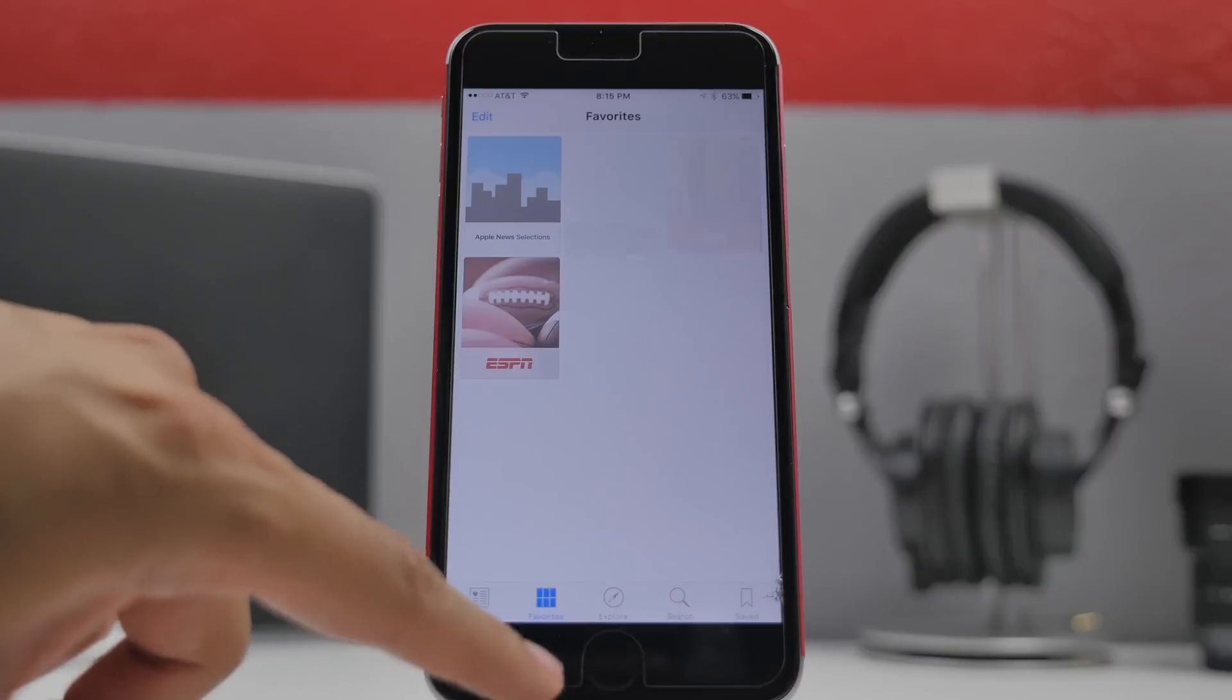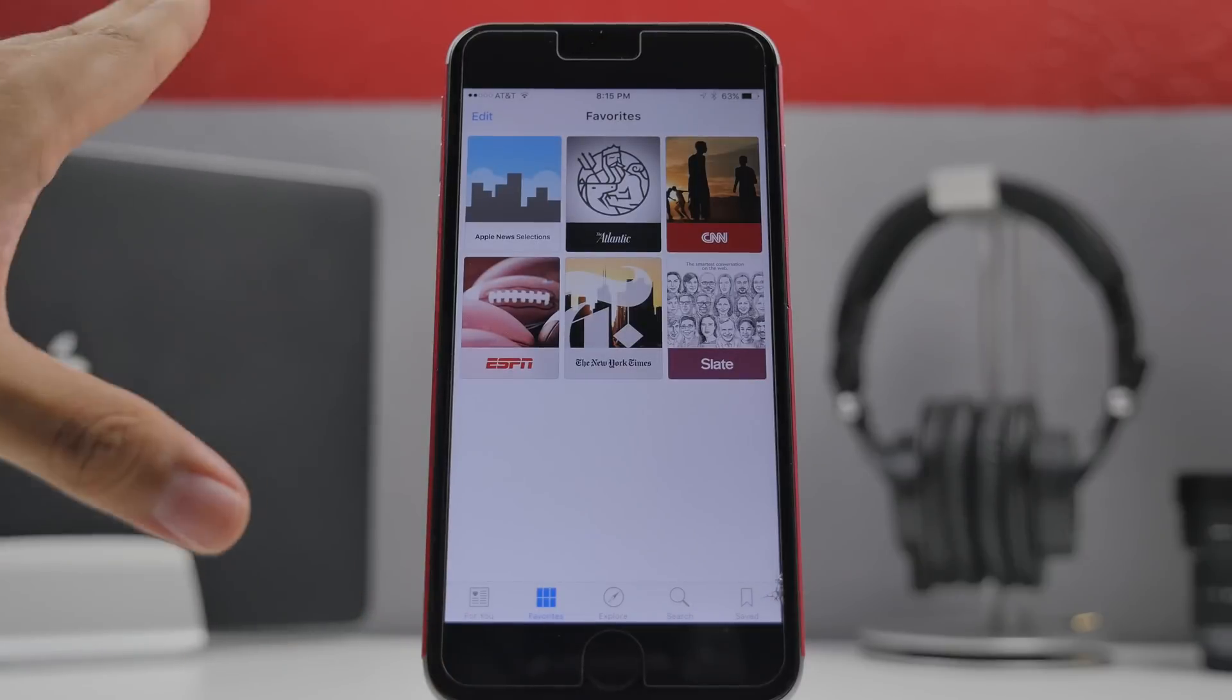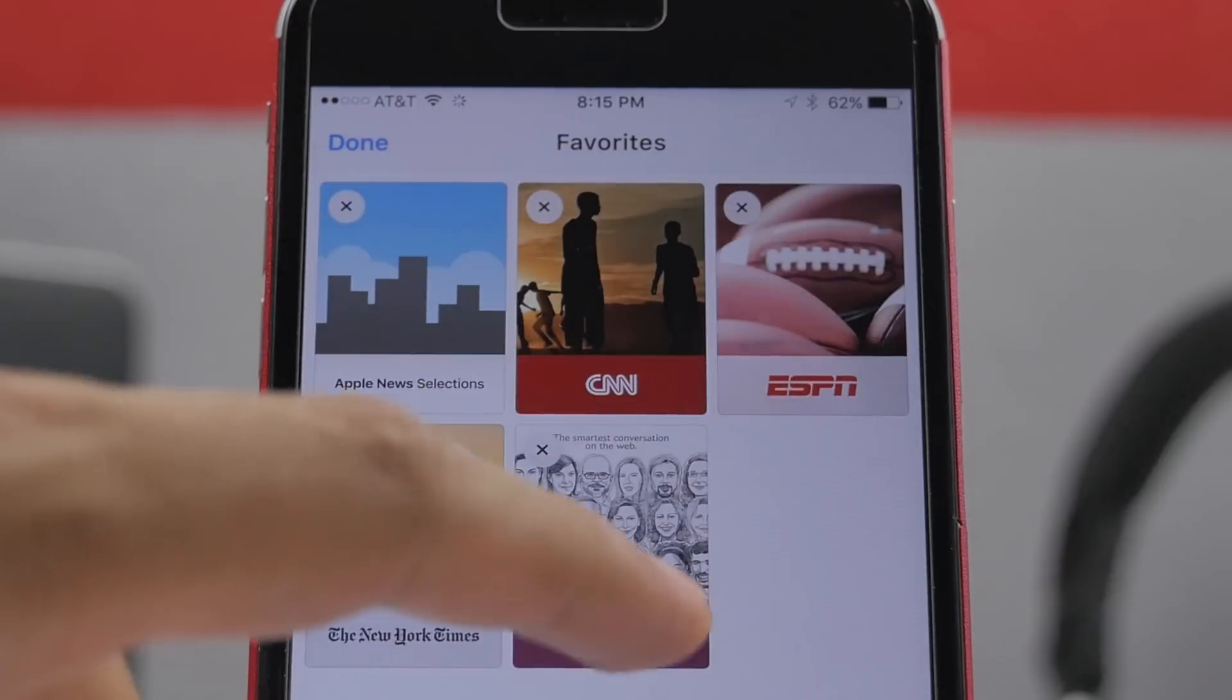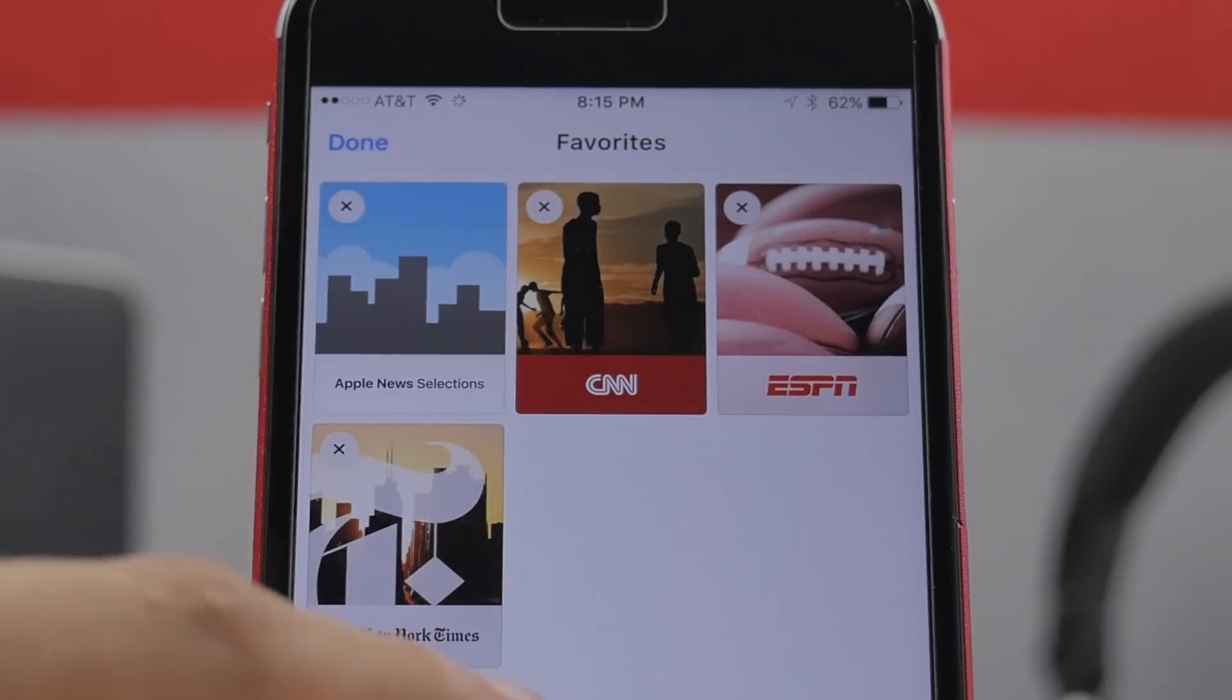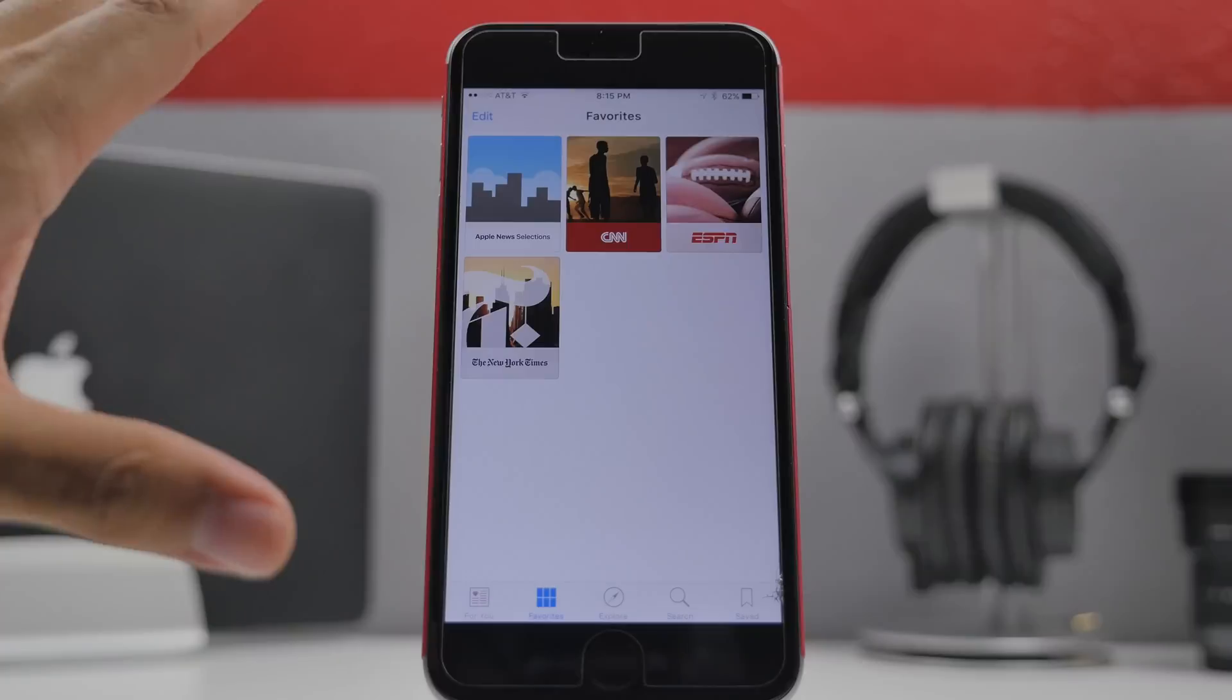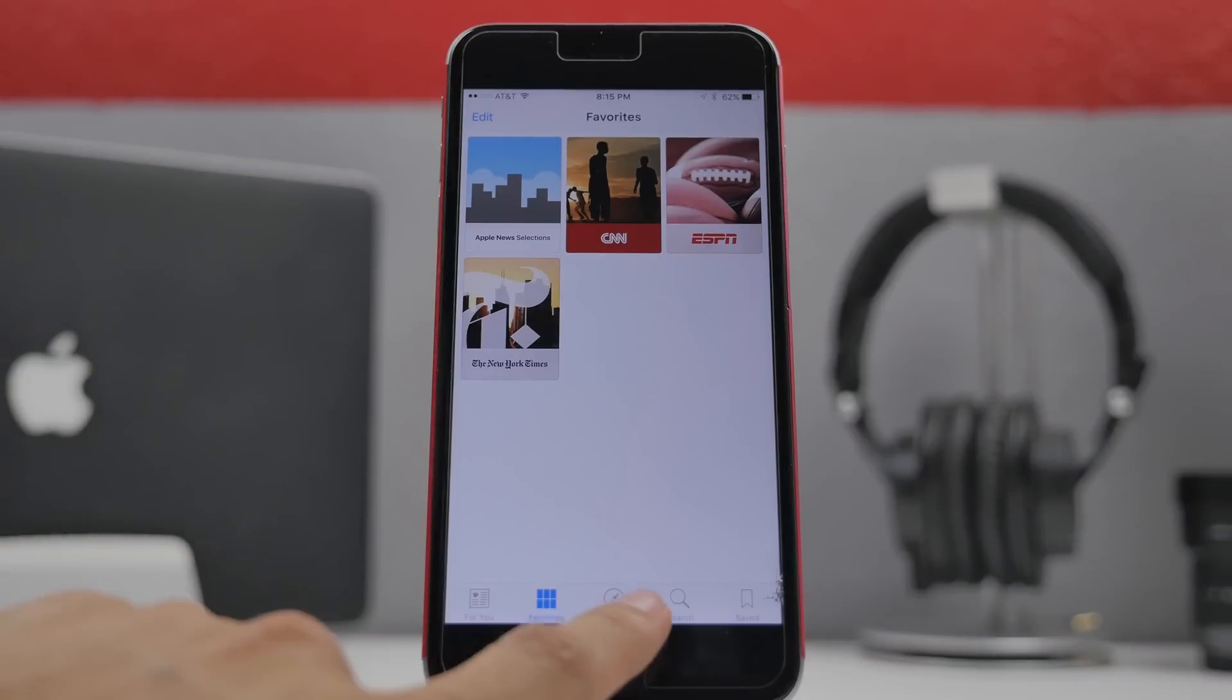Going into your favorites tab you'll be able to see all of your favorite publishers. You can edit and then delete some. I'm going to delete some of these right here. This is where you're going to have all of your favorites.